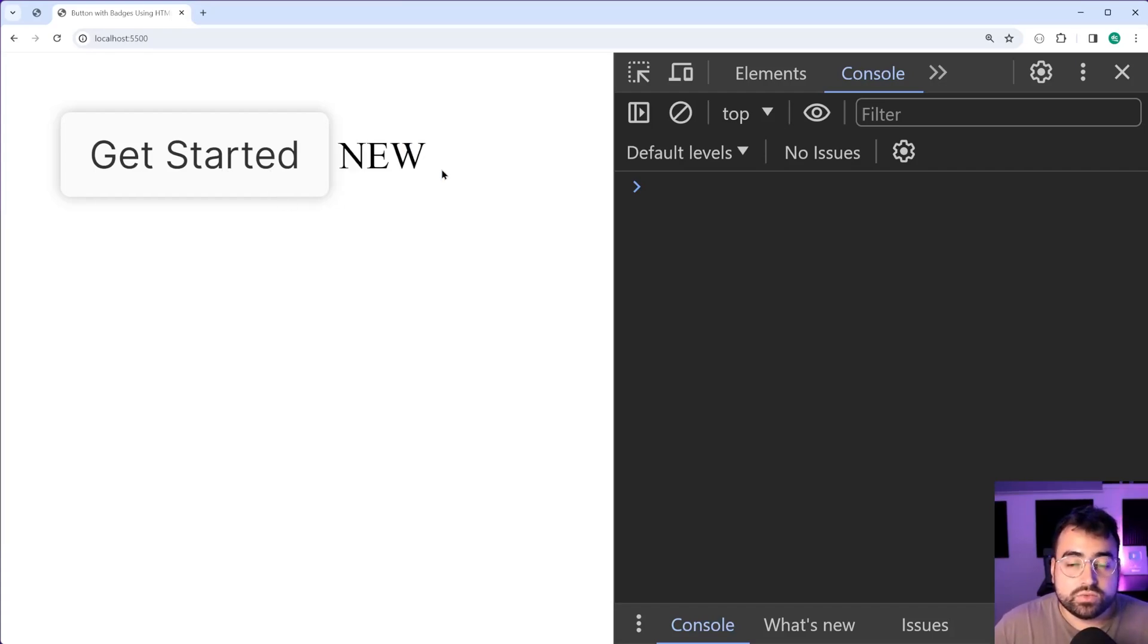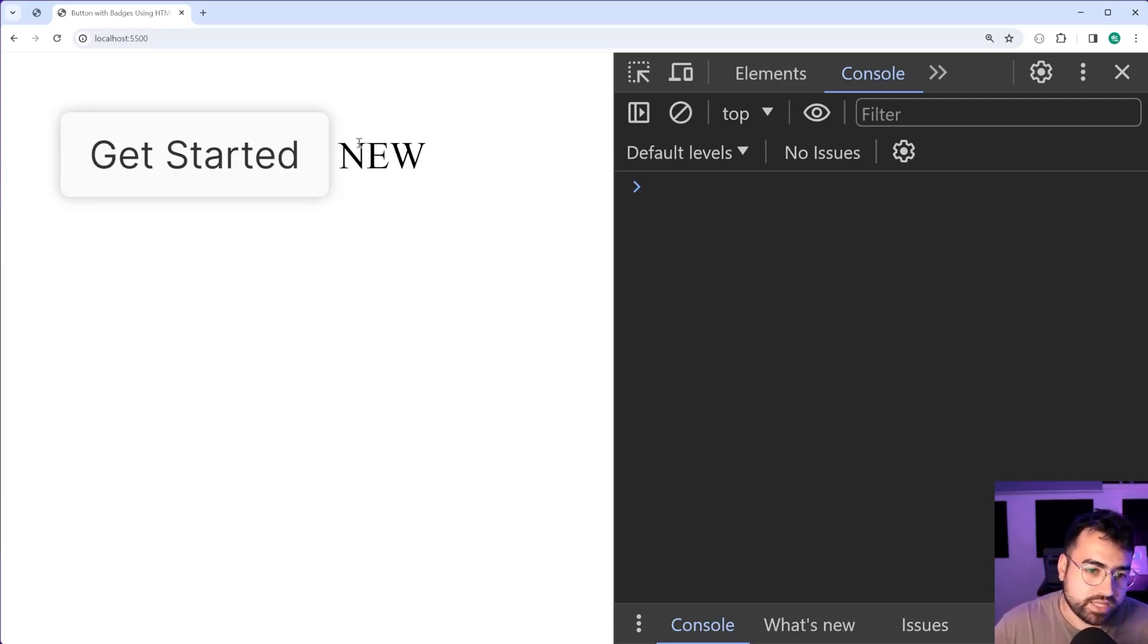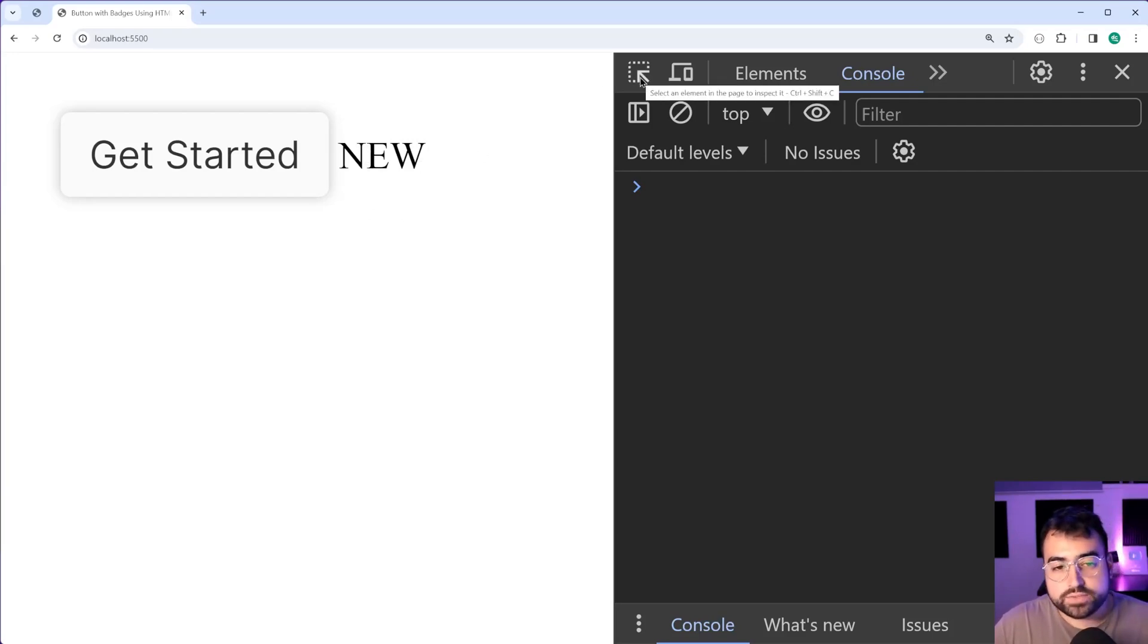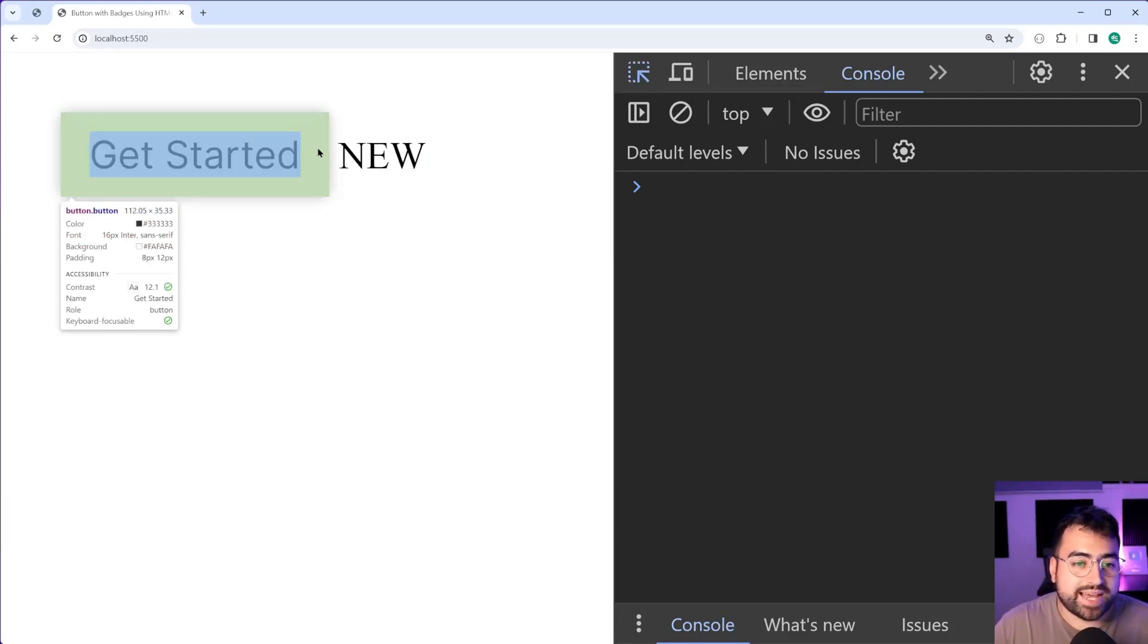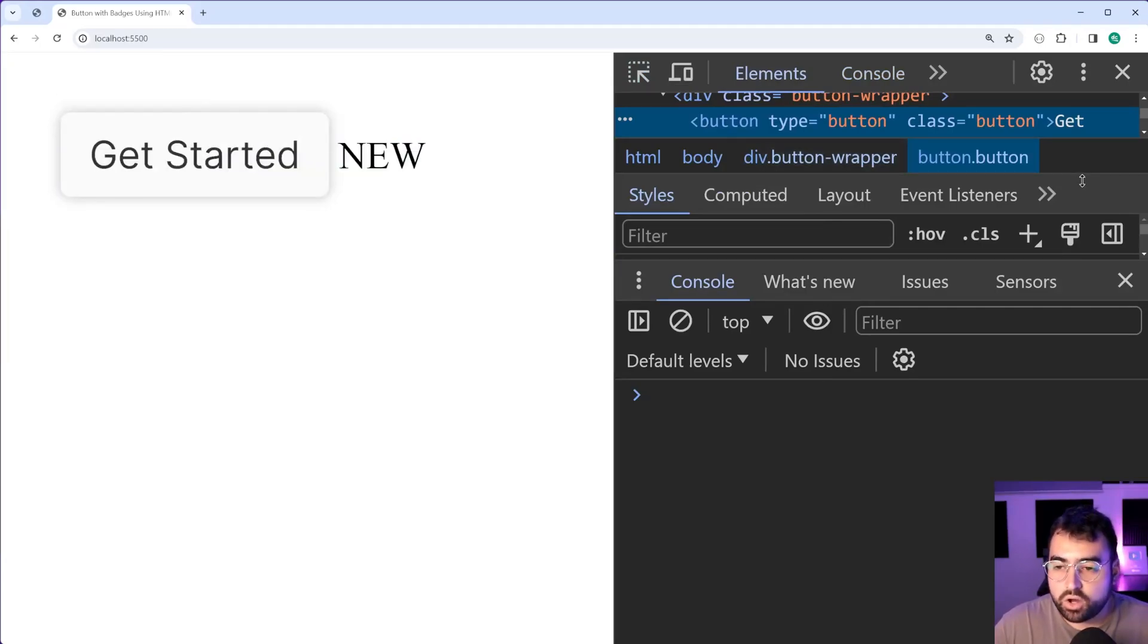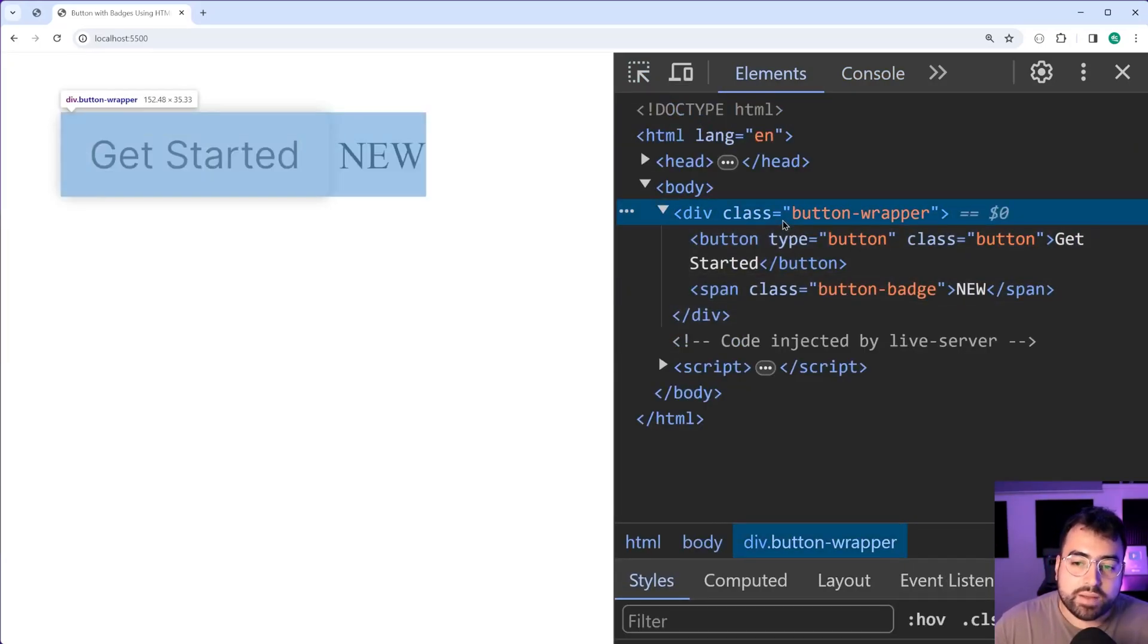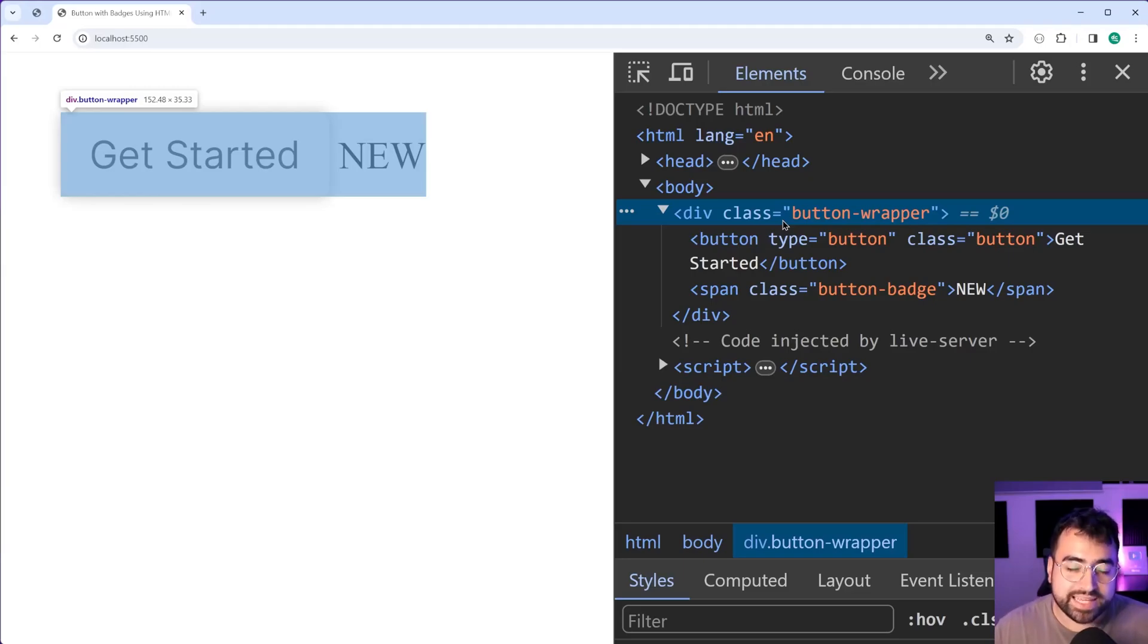We need to now of course move the badge to the top right corner as opposed to being placed next to it. Also worth noting that at the moment if we inspect this and hover over the wrapper, the wrapper width includes the span.